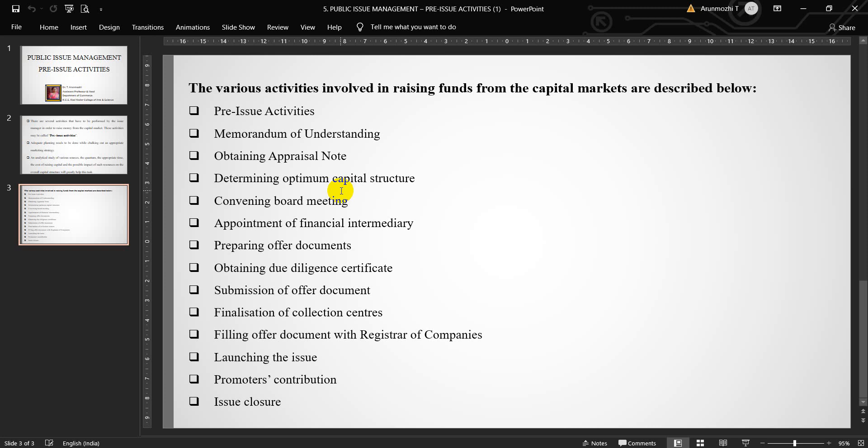Launching the issue. The process of marketing the issue starts once the legal formalities are completed and statutory permission for issue of capital is obtained. The lead manager has to arrange for the distribution of public issue stationery to various collecting banks, brokers, investors, etc. The issue is opened for public immediately after obtaining the observation letter from SEBI which is valid for a period of 365 days from the date of issue.